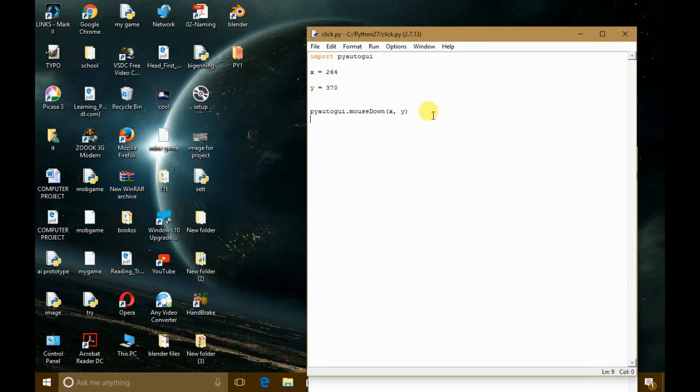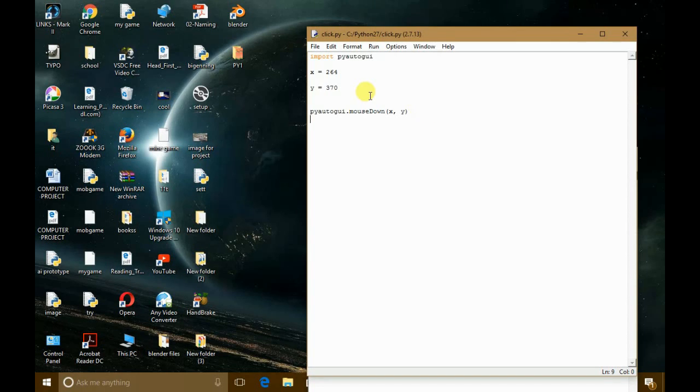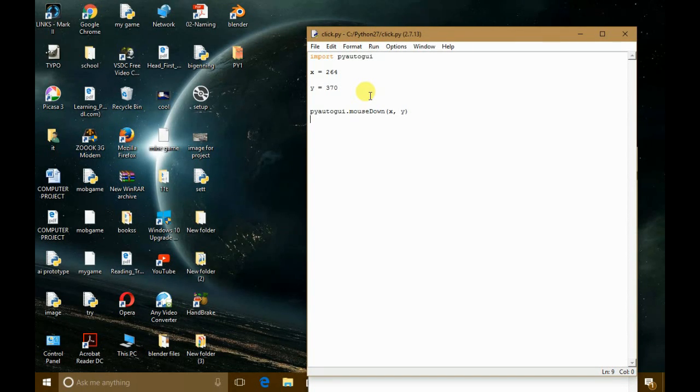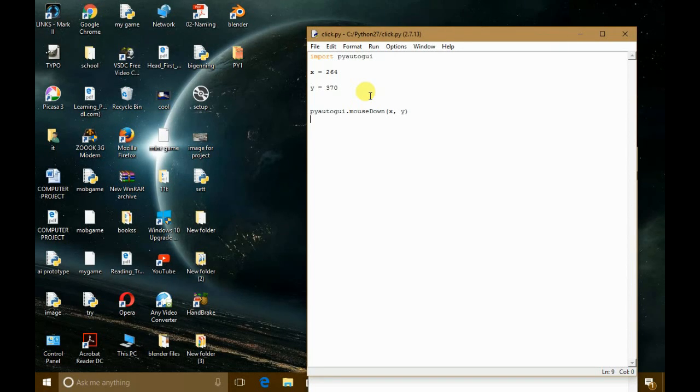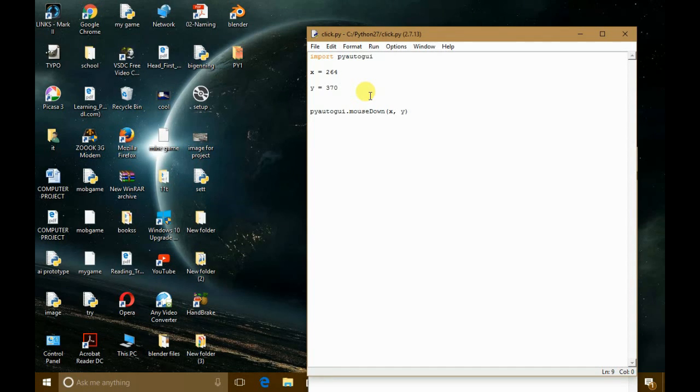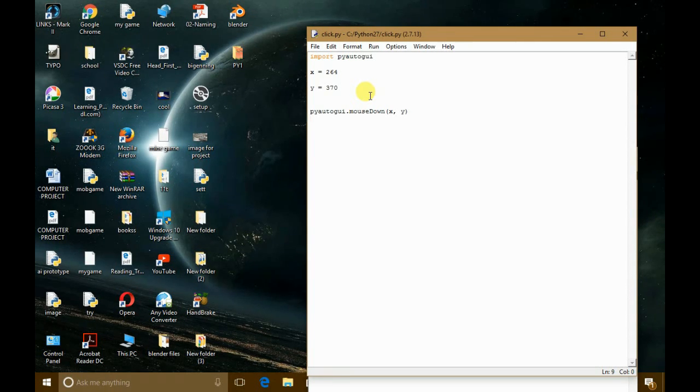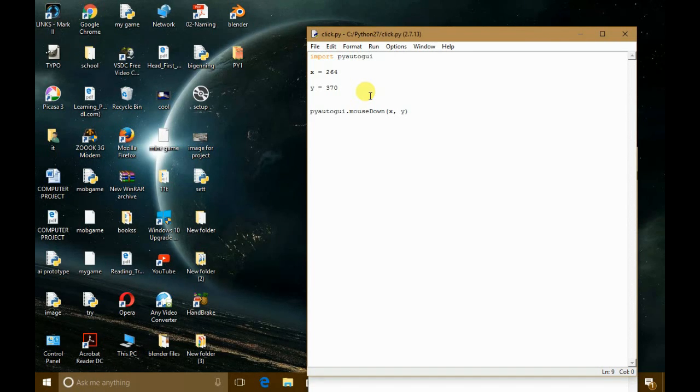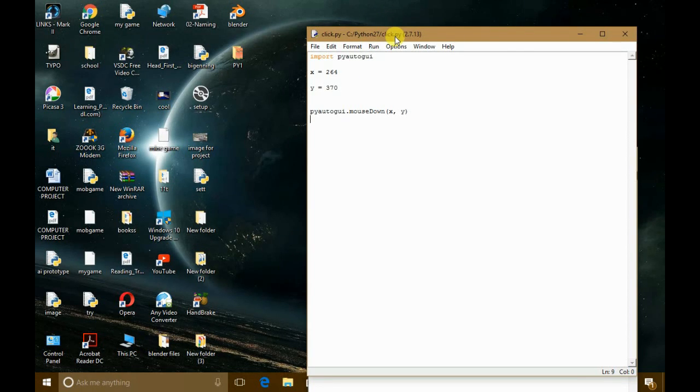So now you know how you can click on a specific place on the screen by using pyautogui. In the next video I'm going to show you something more cool and more interesting and more easy actually. I don't know when I will post the next video, but I will definitely post.